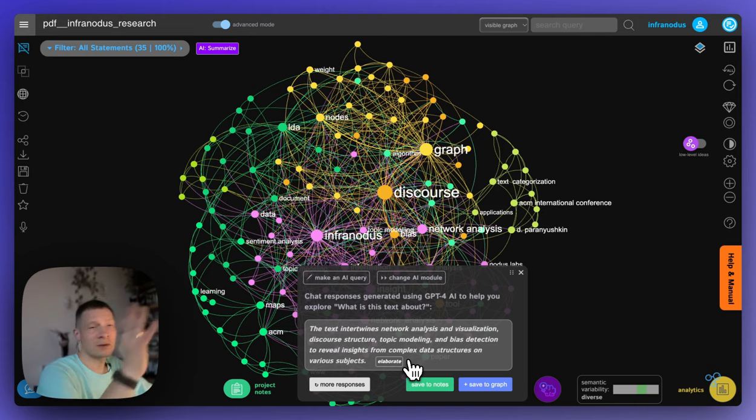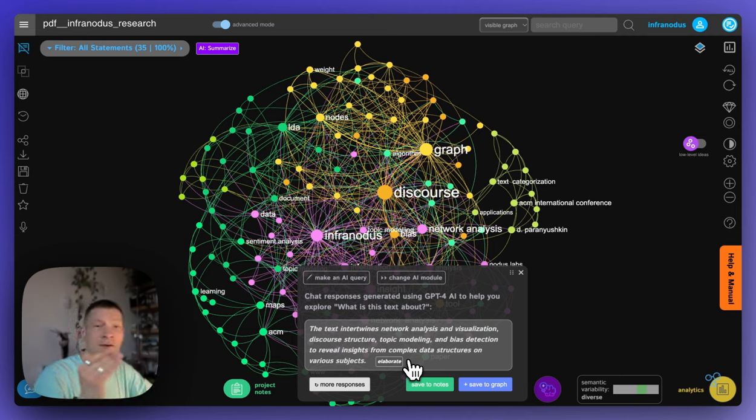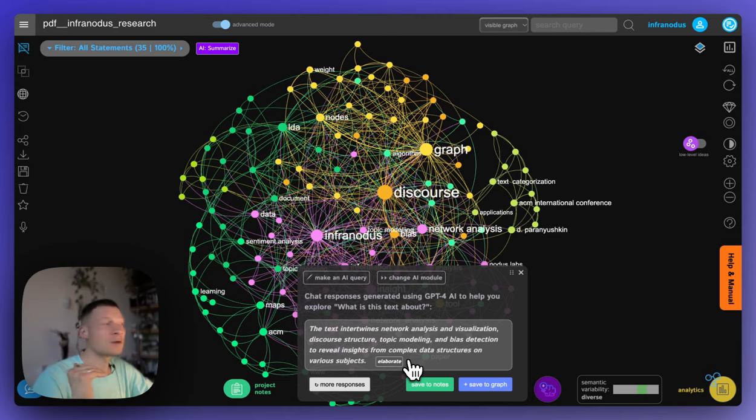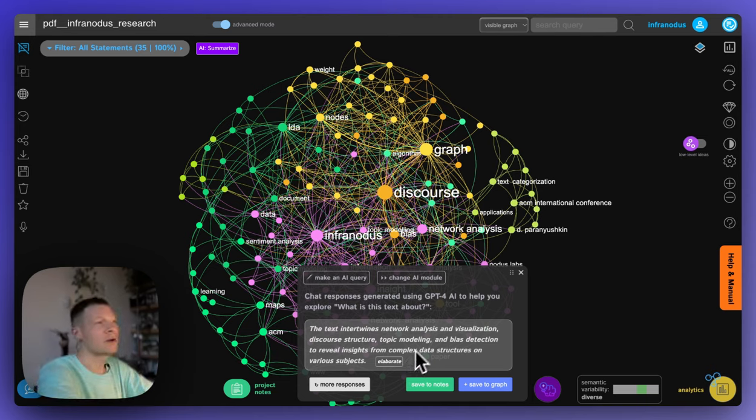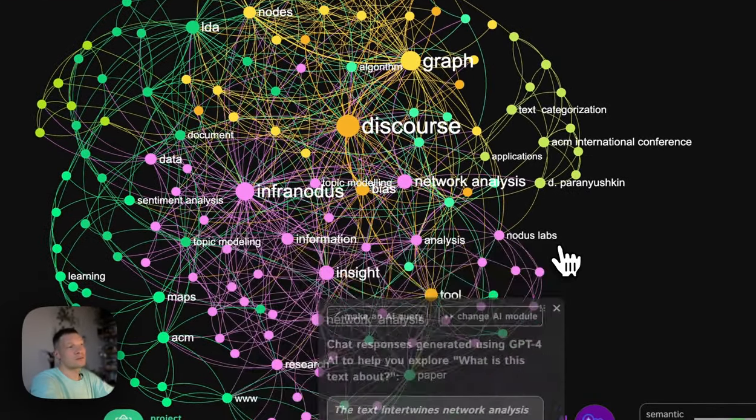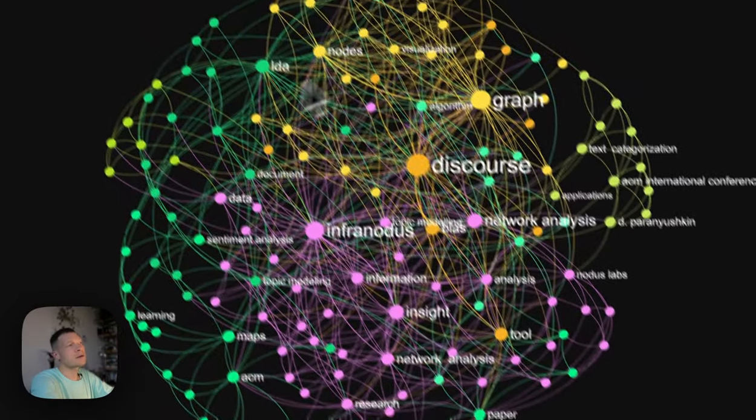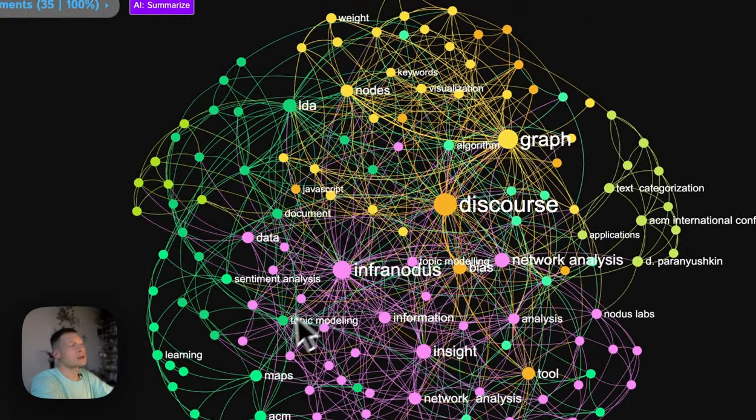but you already got this overview by just looking at the graph. So you want to get into more specifics, into the parts of the text which are much more relevant and interesting to you. So how would you do that? You would look at the graph and look at the connections that you find interesting.